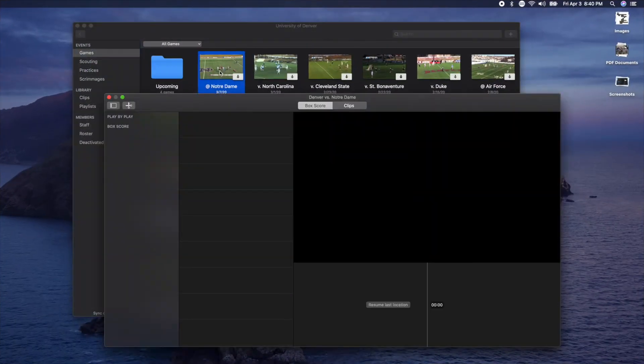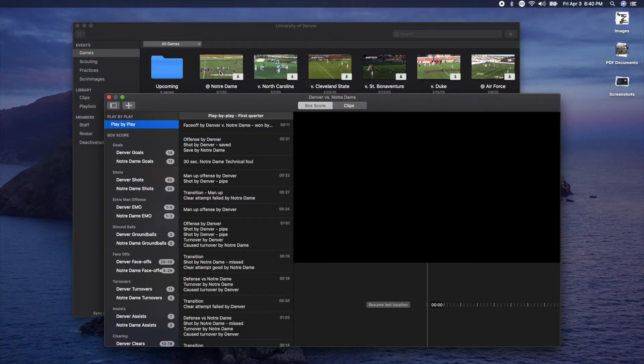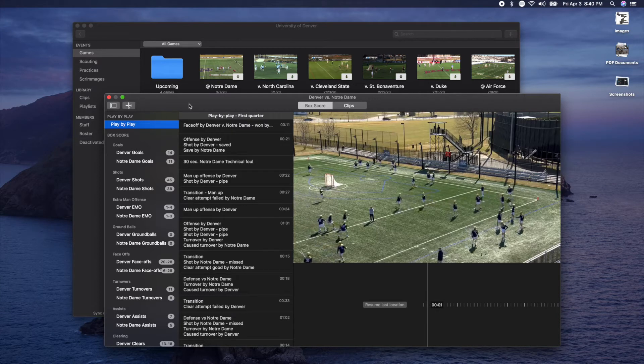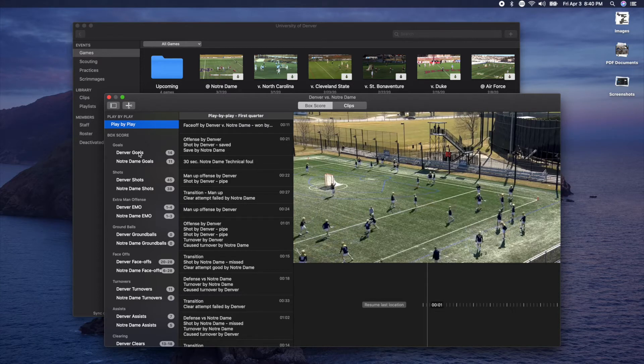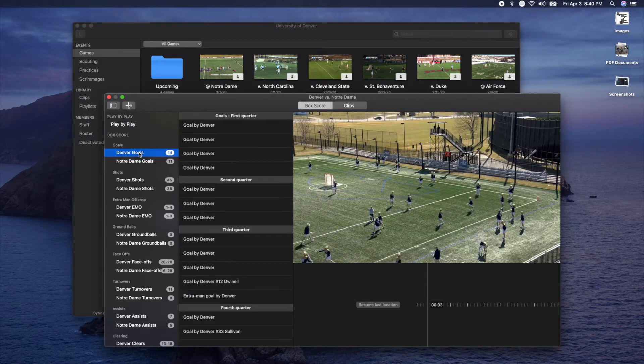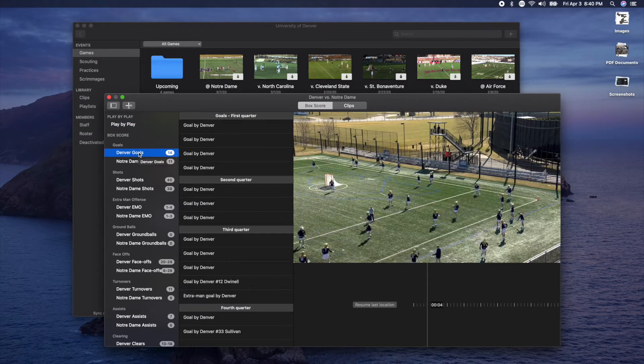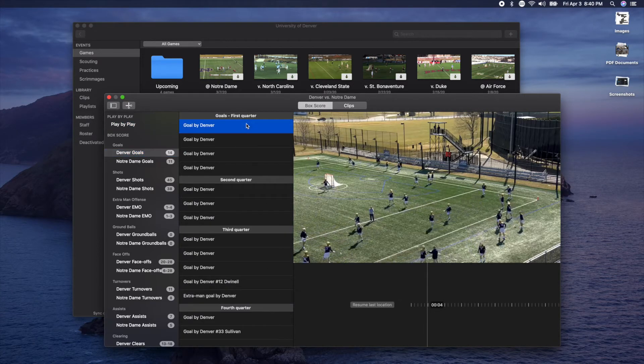Moving over to the Mac application, open up a game, let's go into goals, then let's select a goal here.